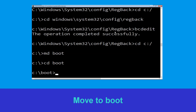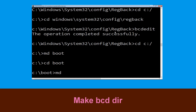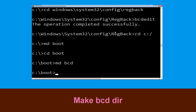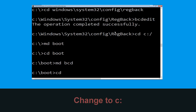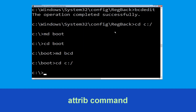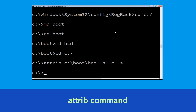Type cd boot and simply hit Enter. Now execute this command: type md bcd. Then type cd C: and hit Enter. Type attrib C:\boot\bcd -h -r -s and hit Enter.